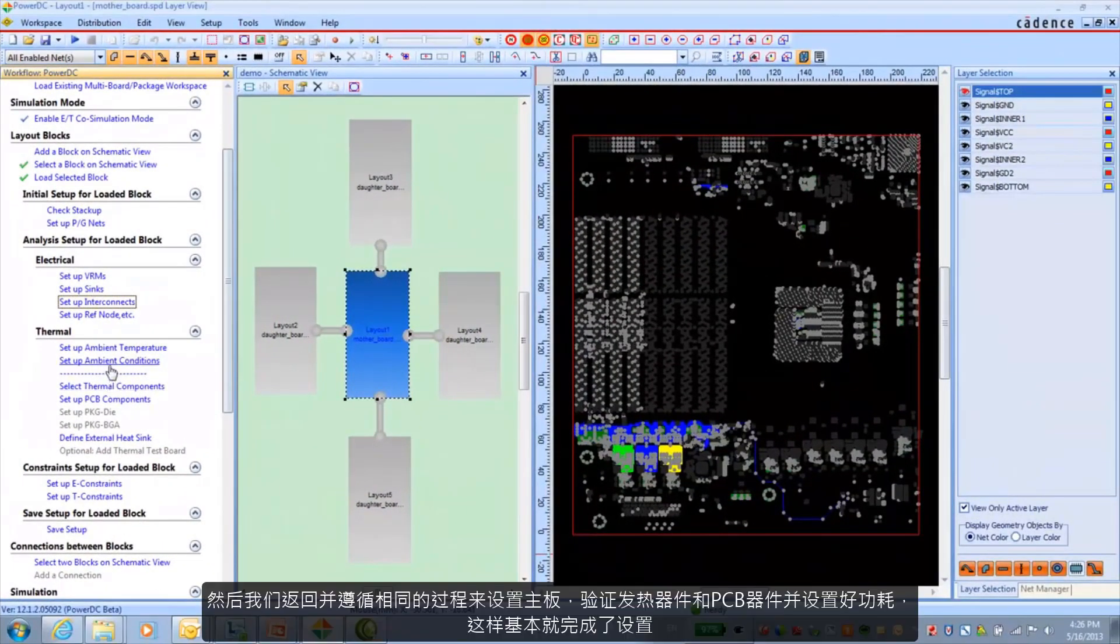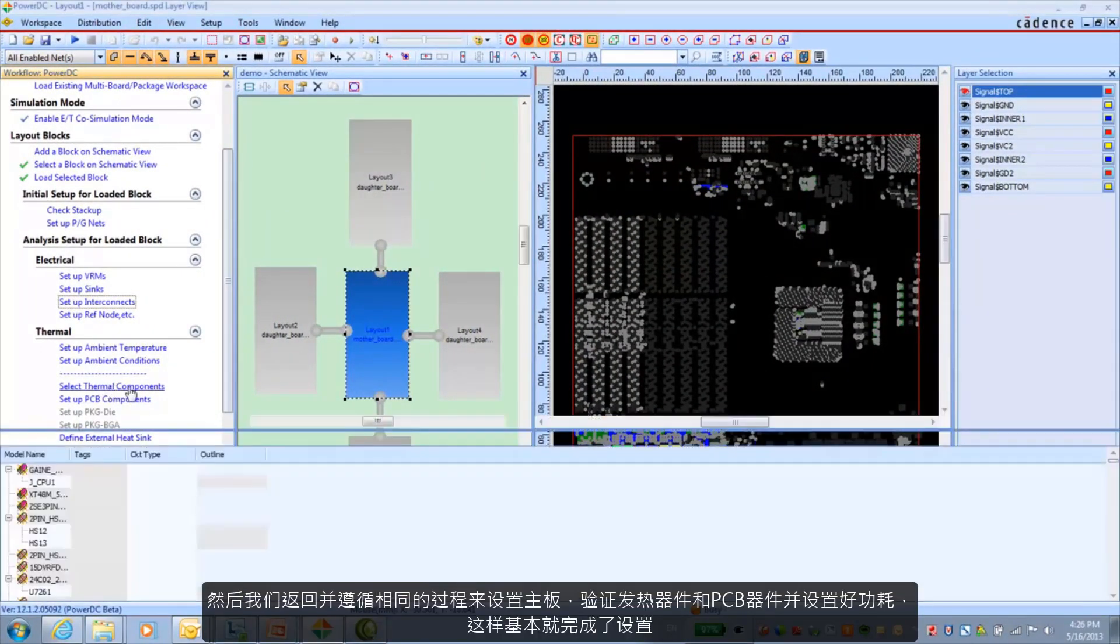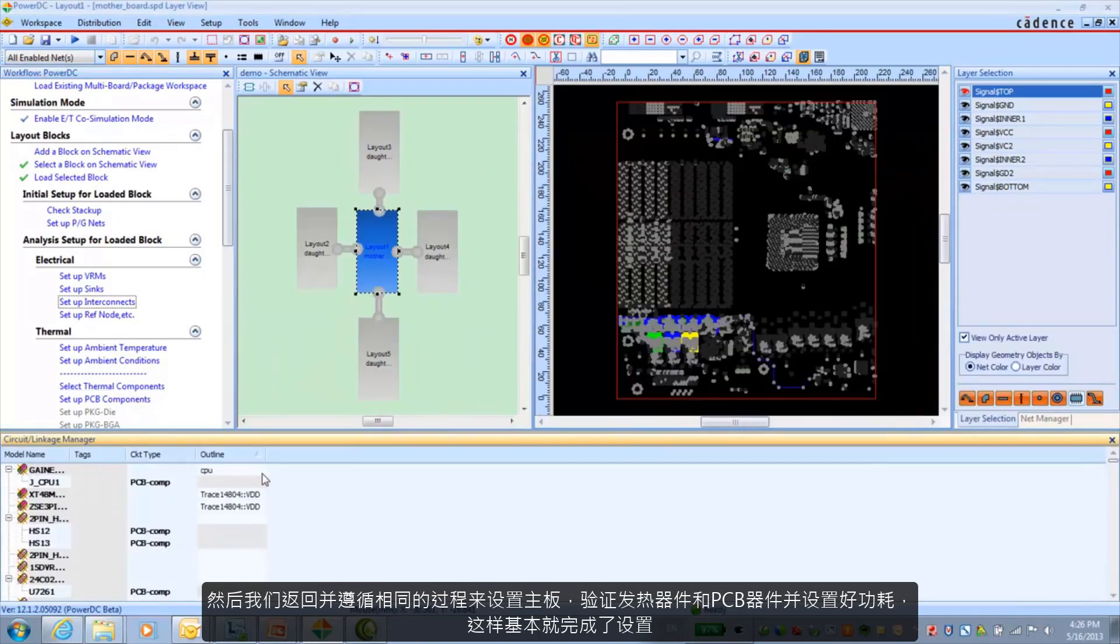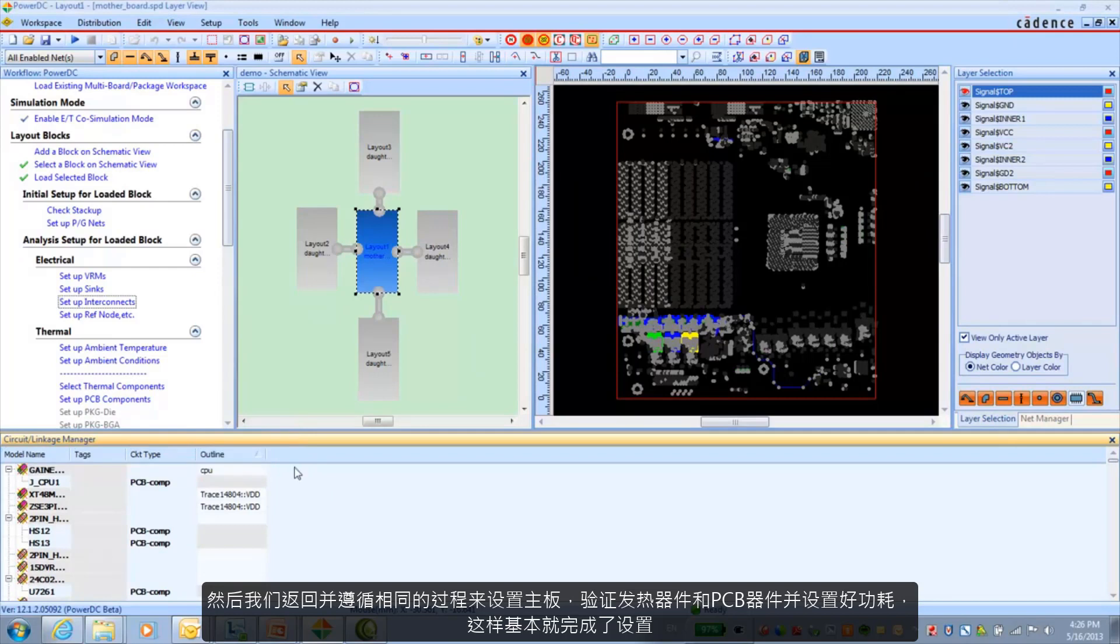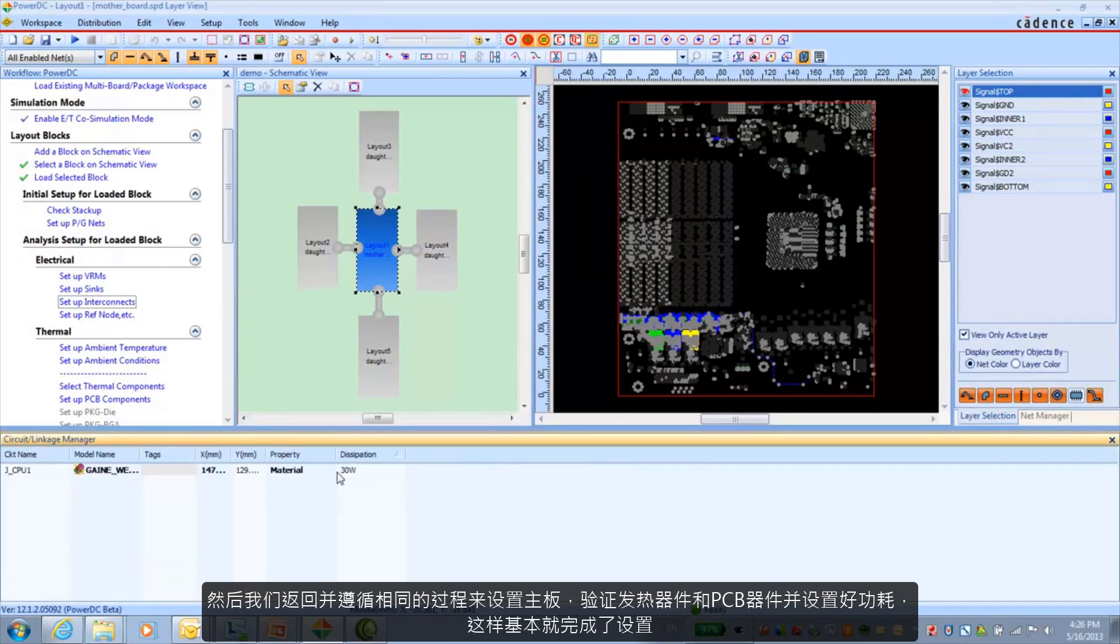And basically then we go back and follow the same process for the motherboard. Verify thermal components and PCB components. Make sure the dissipation property is okay.